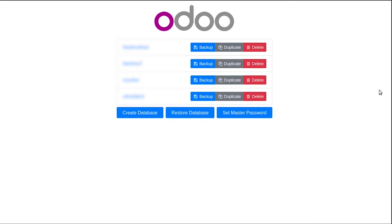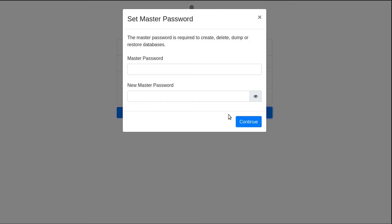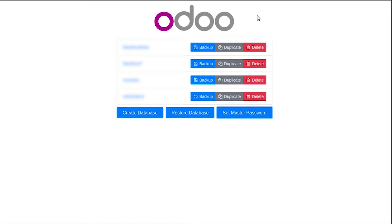First of all, let us discuss how to restore your database from the frontend. For that, you have to make sure that you have set a master password. You can see the 'Set Master Password' button here. I have already created a master password, so I'll give the old password and set a new password.